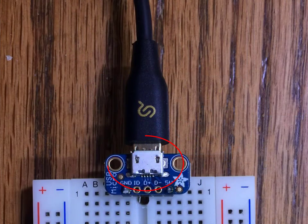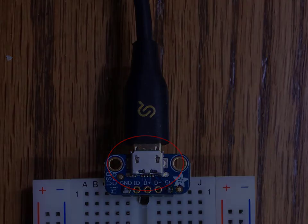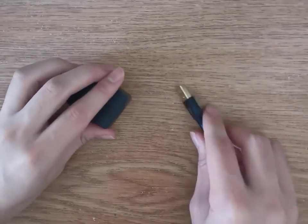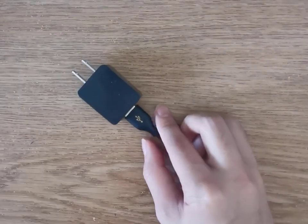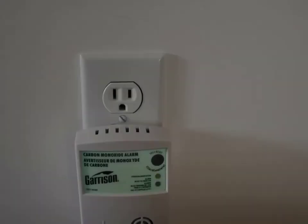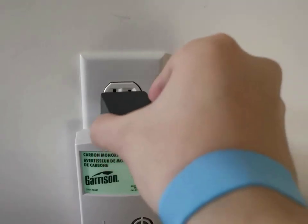Then, proceed to insert a micro USB cable into the micro USB connector. Then, connect the micro USB cable to the power adapter. Then, plug the power supply into the wall.